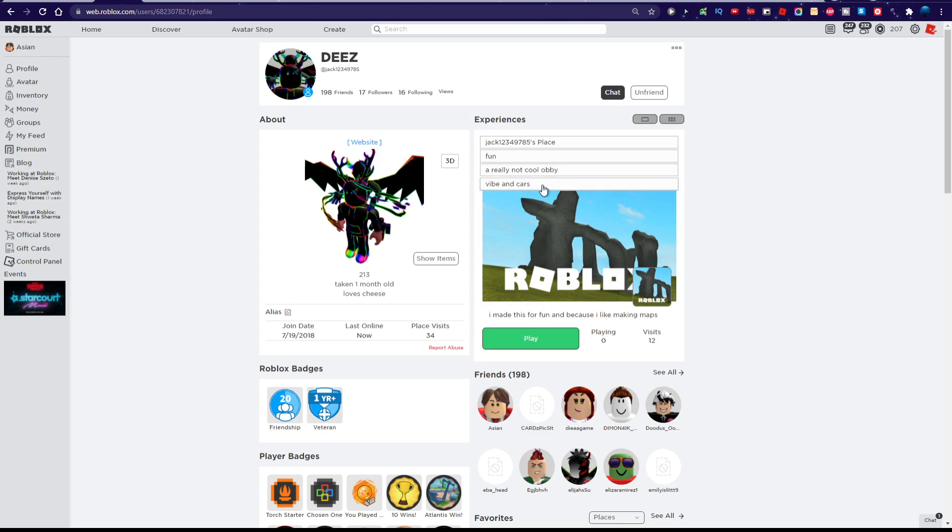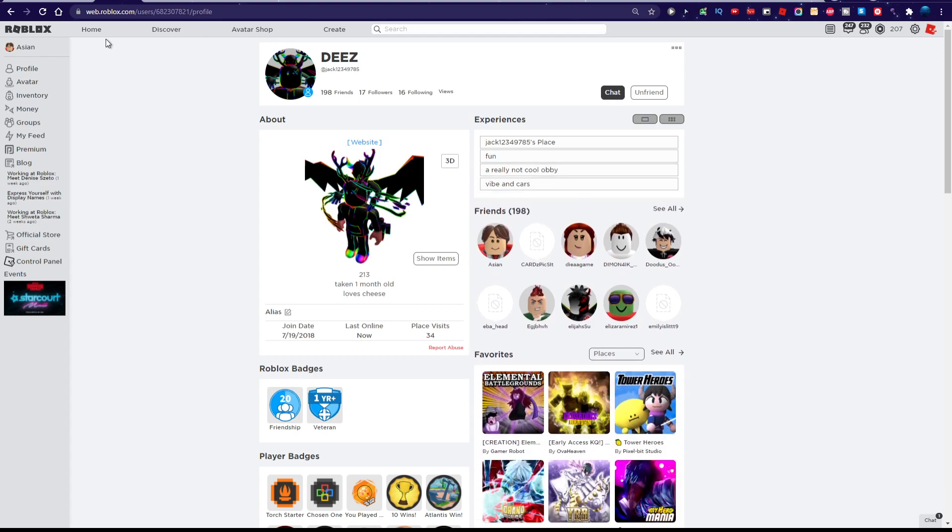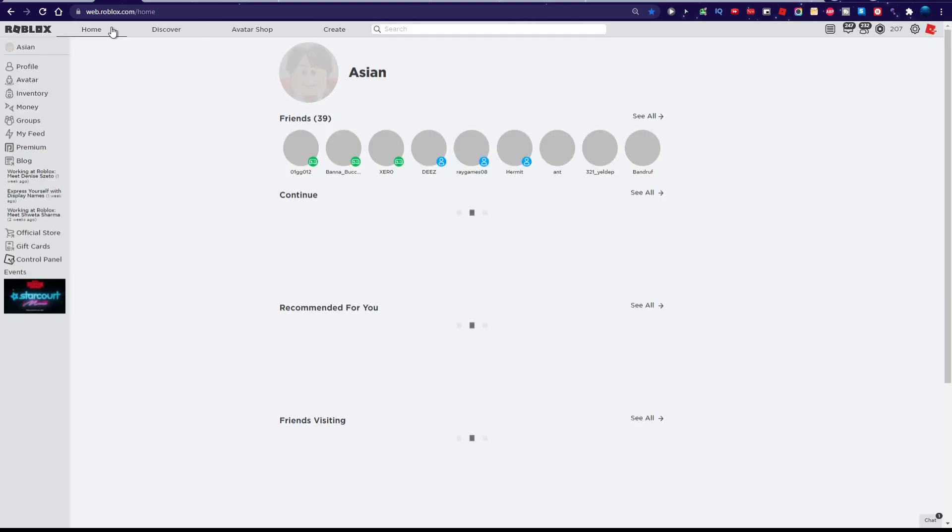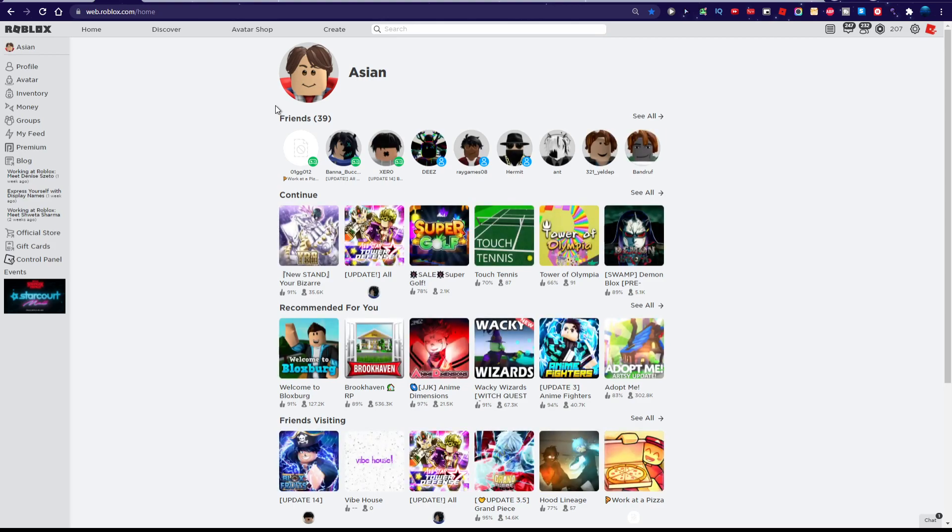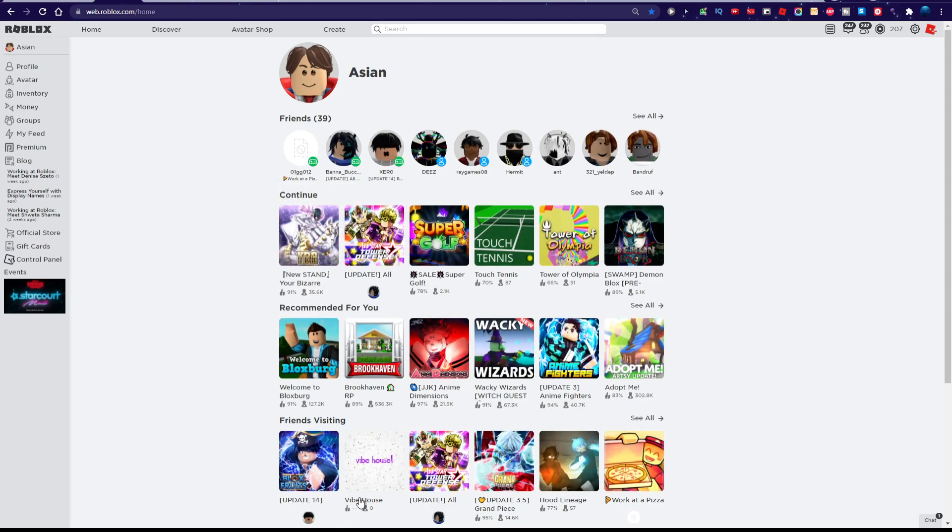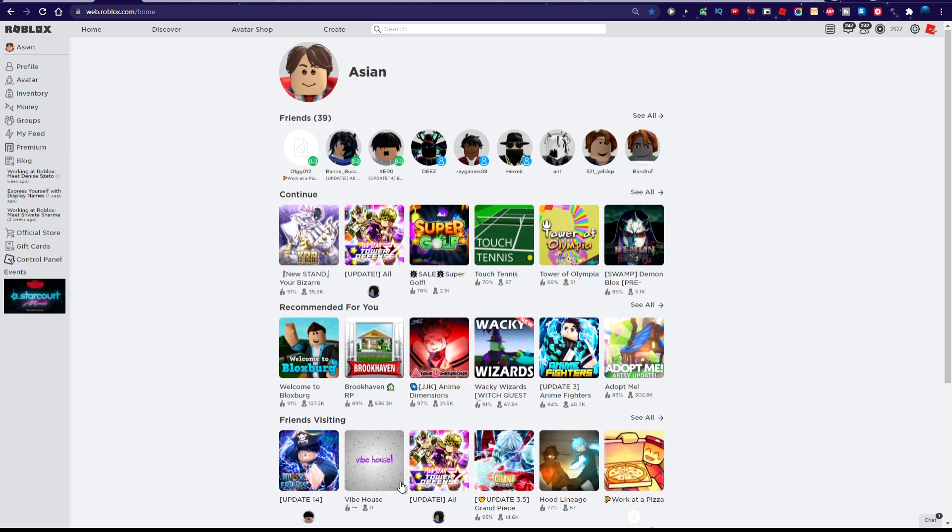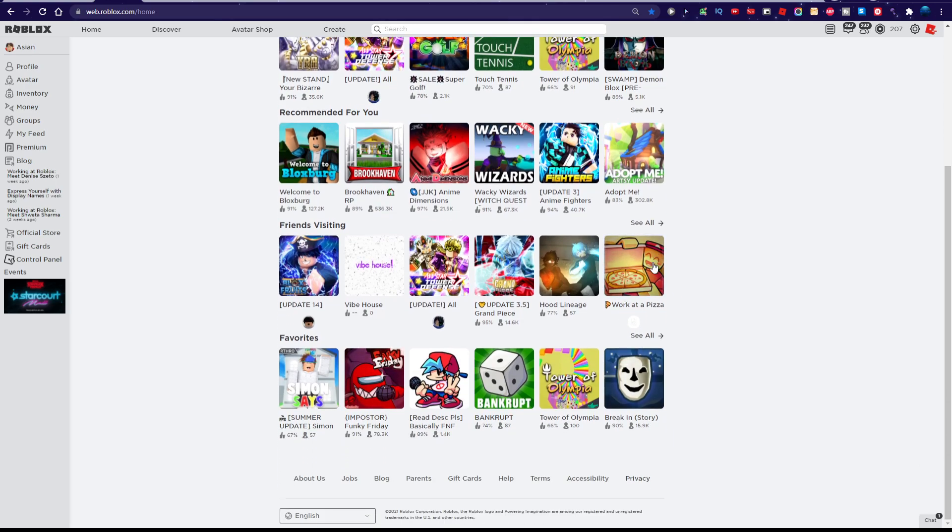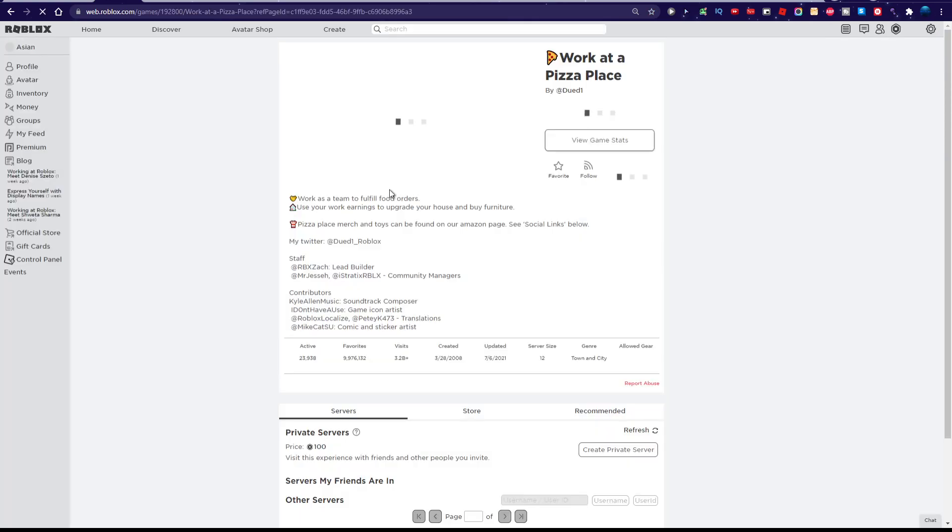Vibing cars. Bro, you gotta like relax. Vibe house. Update. Update. Update. Look at pizza. Look at pizza place.